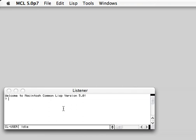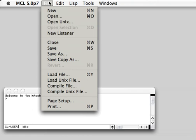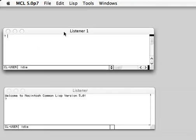Okay, my name is Rainer Joswig and here is a short demo of Macintosh Common Lisp 5.0. So what you see is a listener. You can get multiple listeners here.